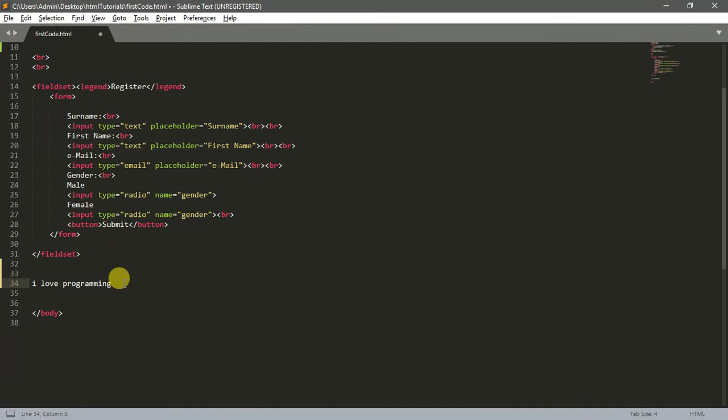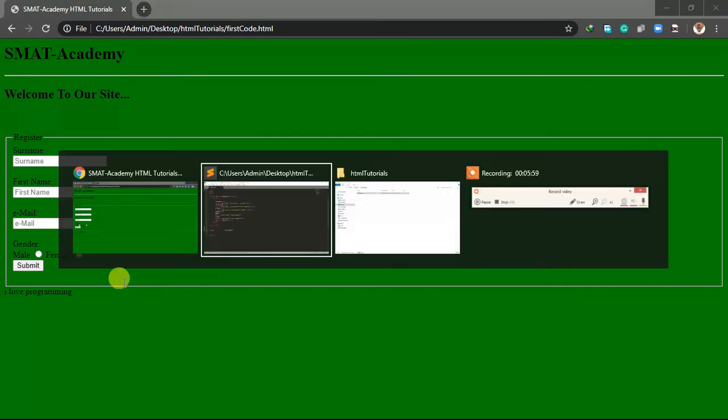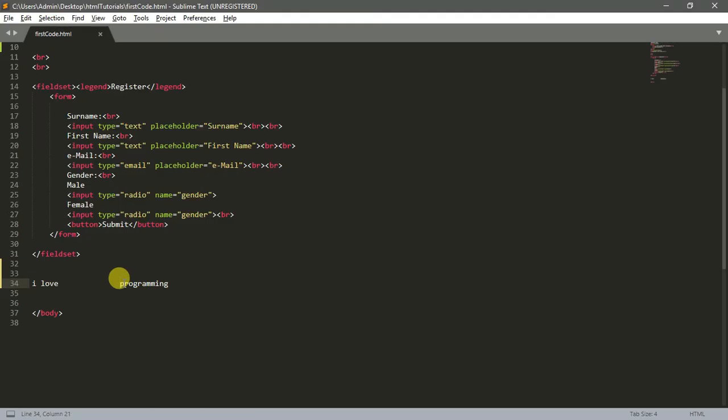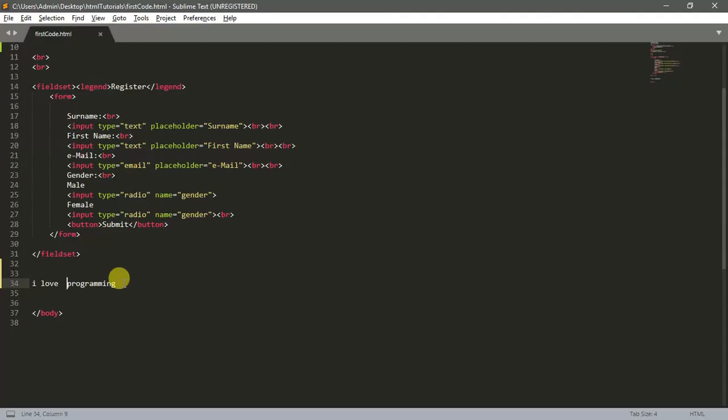Why? HTML ignores all these spaces. Each space you type, HTML counts as just a single space. Let me even use my tab key - save, come back and refresh. Still, HTML does not recognize that. It only recognizes a single space.